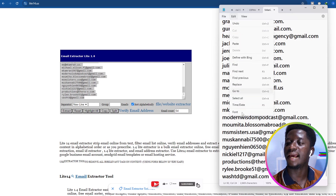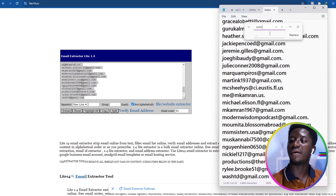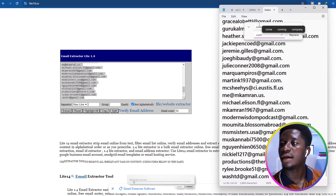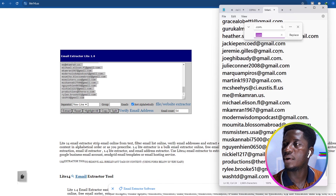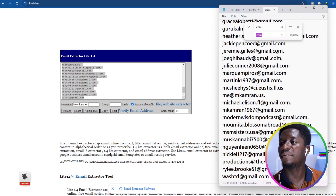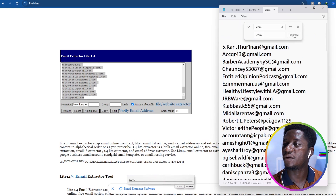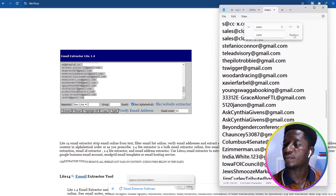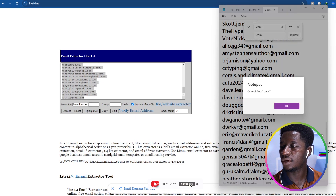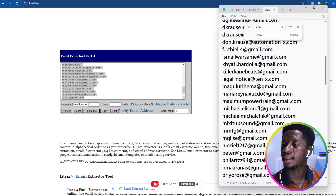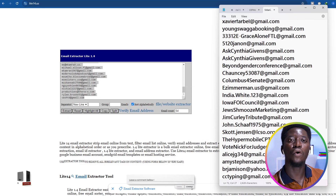I noticed something in the list — some emails have a trailing dot at the end, like 'gmail.com.' with an extra dot. To fix this, go to Edit in Notepad, click Replace, search for 'dot com dot' (.com.) and replace it with 'dot com' (.com). Keep clicking Replace until Notepad can no longer find any more instances. That cleans up the list.